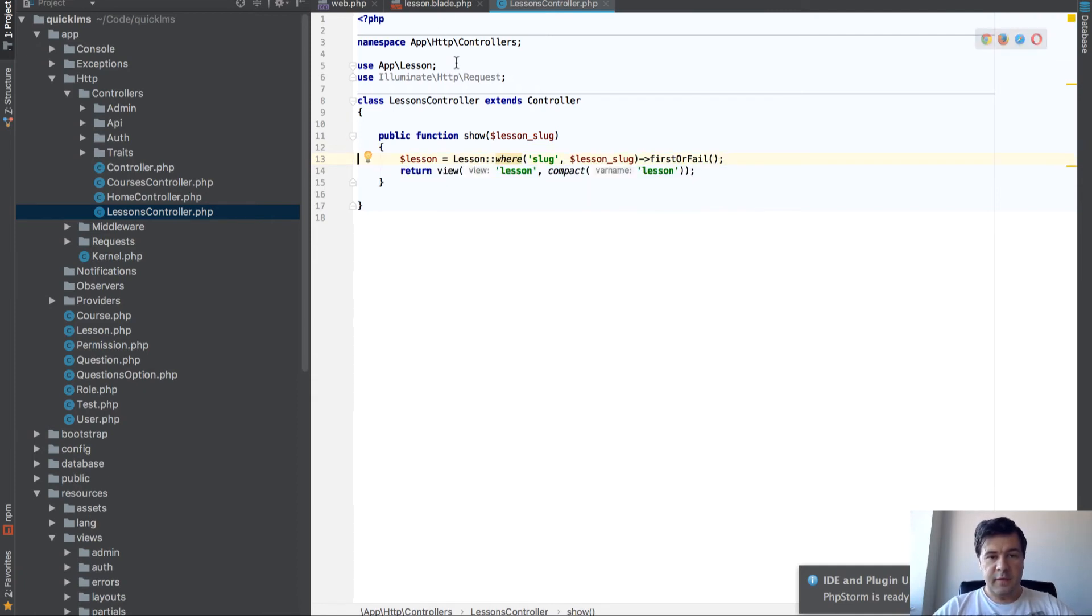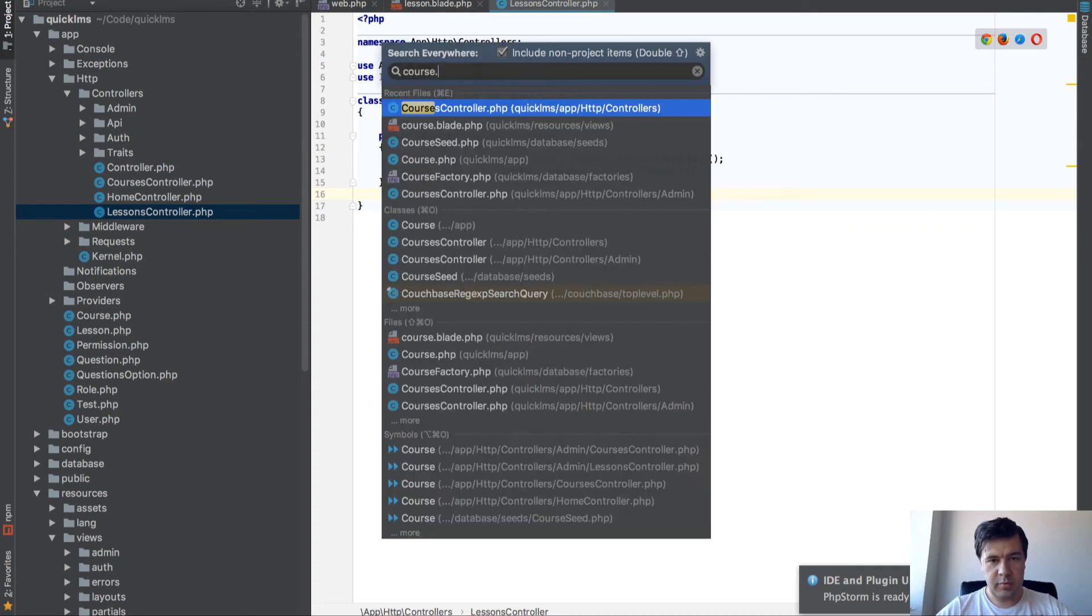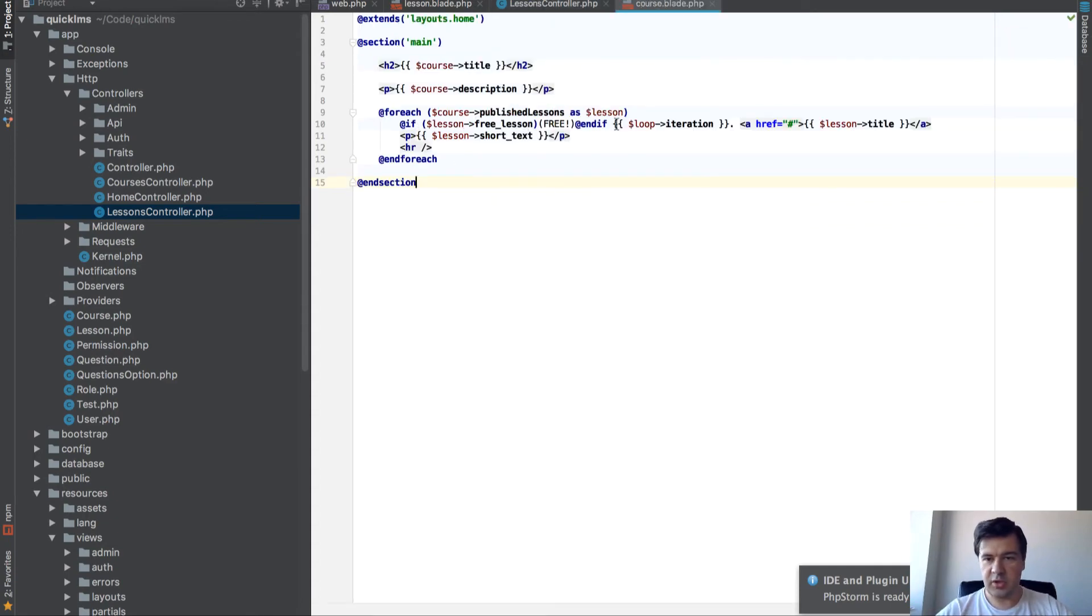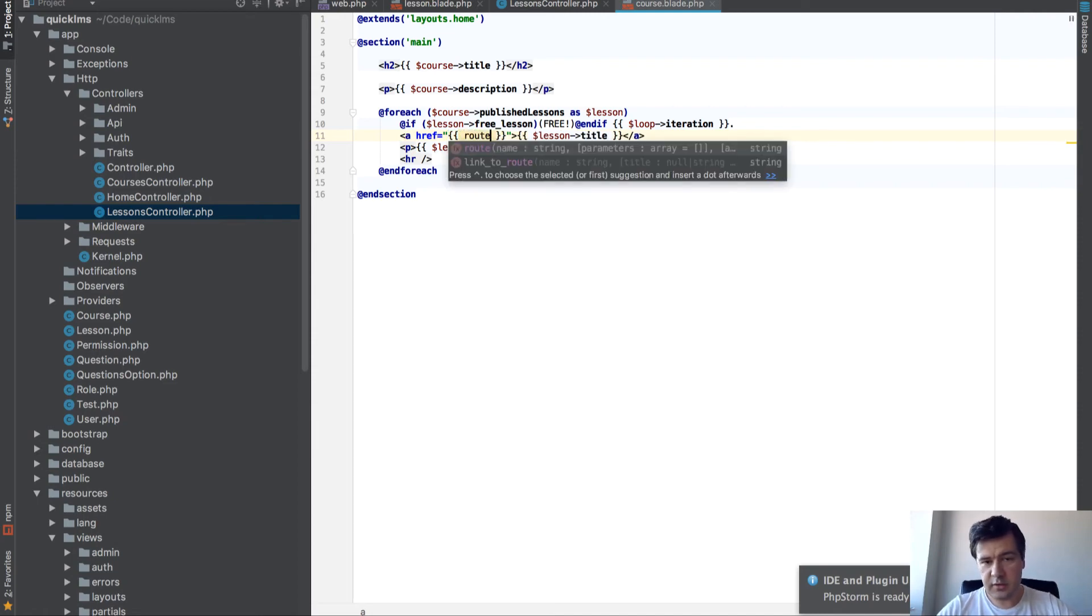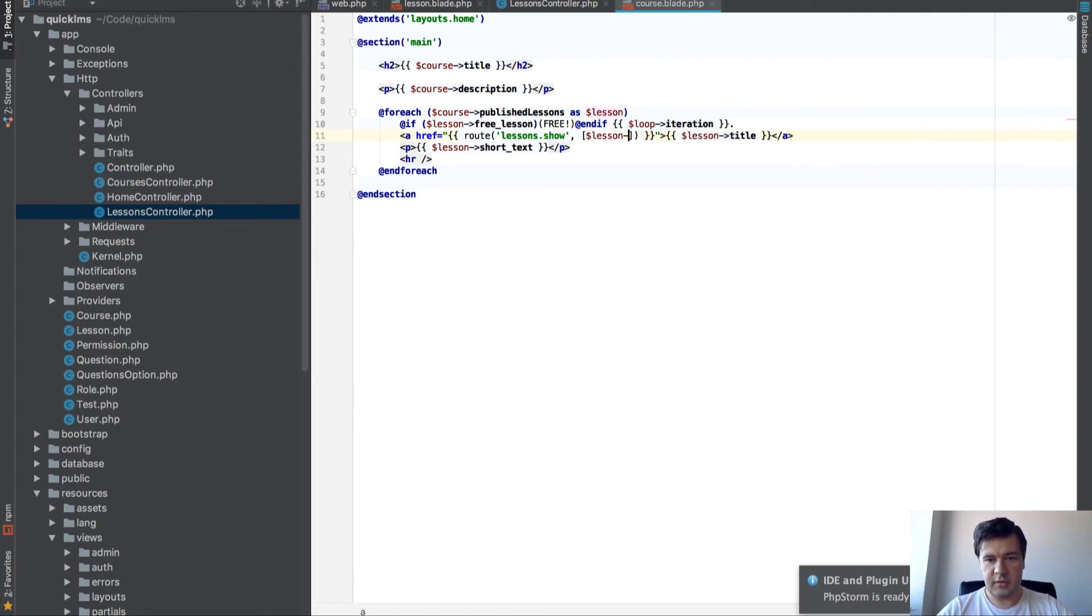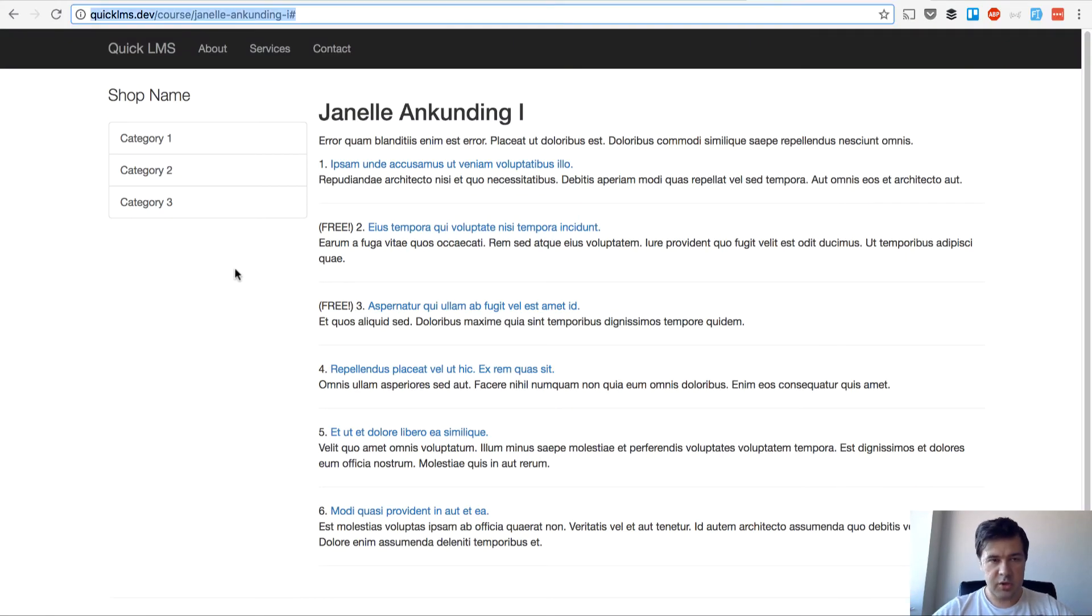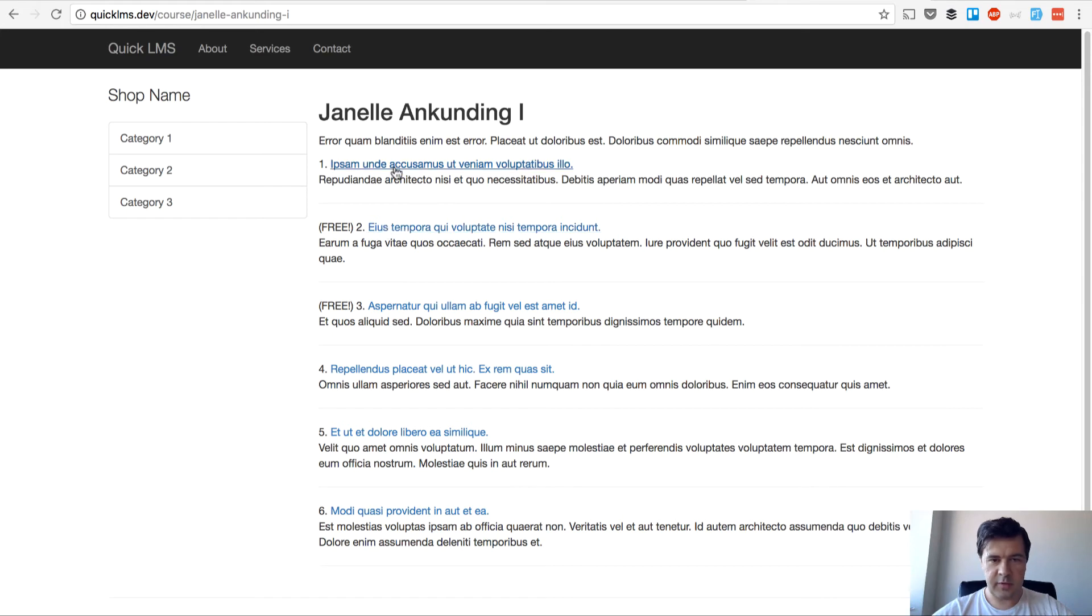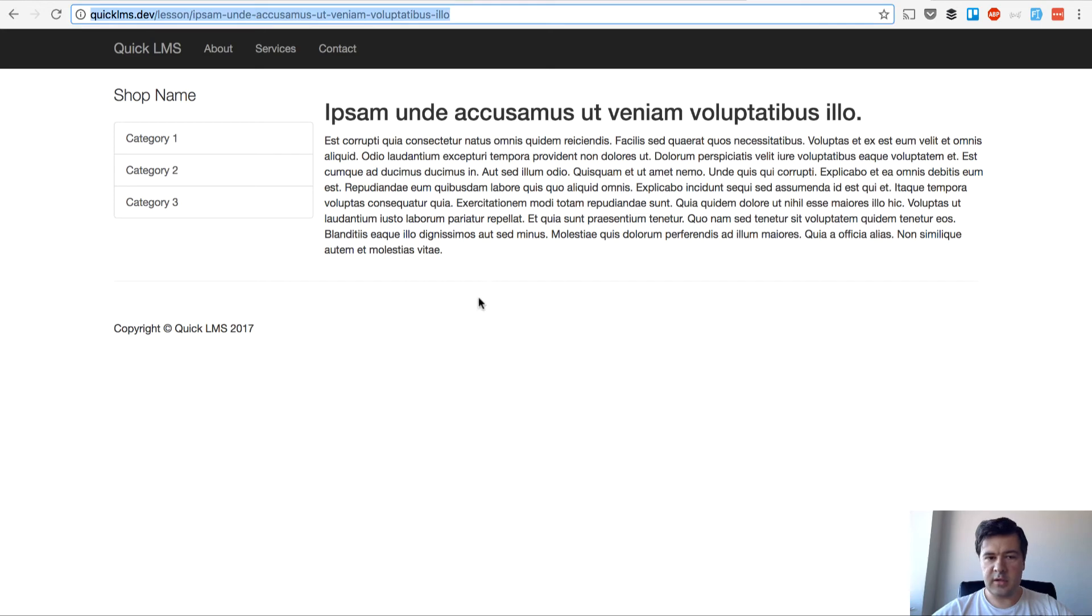And the final thing is in our course blade, where we have lesson list, we need to change that link. Actually provide a link, so route lessons show, and then lesson slug. I think that would work. Let's refresh our page here and we should have links.